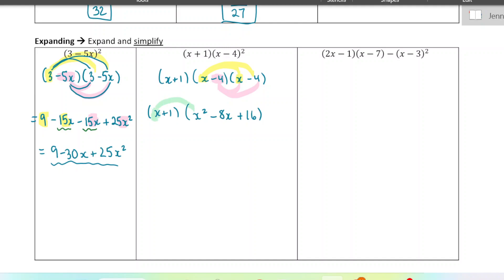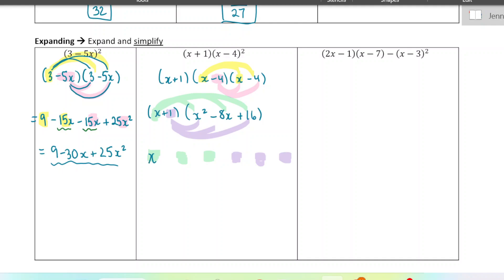I have this x — it's going to get multiplied to all three terms. And then I have this 1 — it's going to get multiplied to all three terms. So I'm going to end up with six terms altogether: three from the x and three from the one. I have x cubed, negative 8x squared, positive 16x, and then x squared, negative 8x, and positive 16. Now I just need to combine like terms to write my final answer.